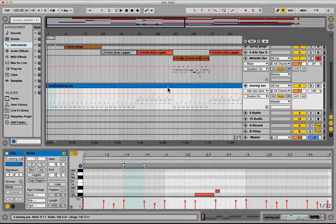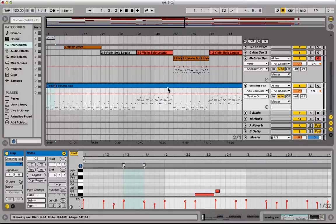Hello, my name is Tobi from abletoncourse.de. In this video I'm gonna show you how you can transform MIDI into written out sheet music.